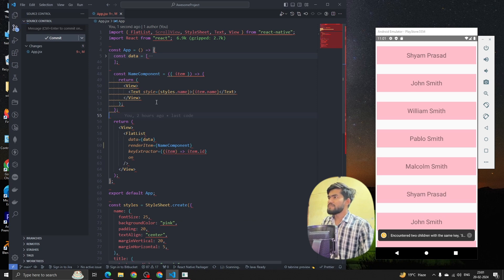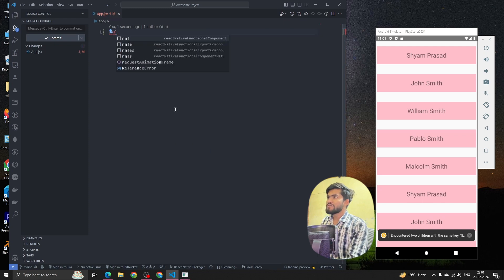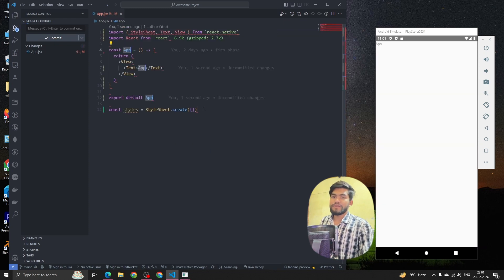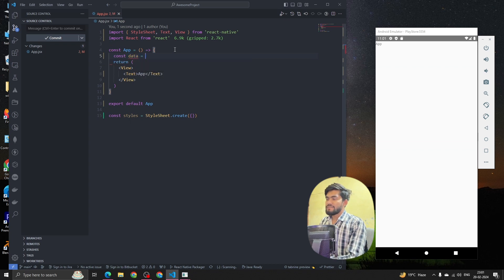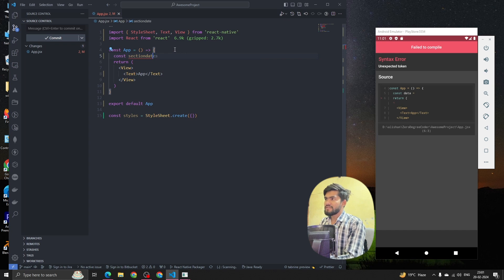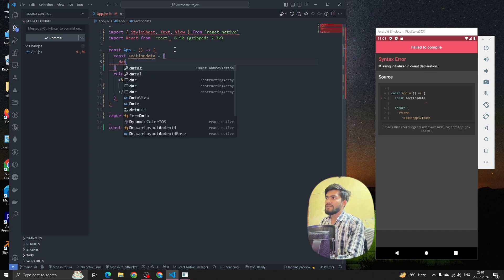Now let's move to SectionList. I'm going to remove the old code and use a React Native snippet to write a simple boilerplate. Then let's create our data — const data — and inside this I'm going to name it sectionData.